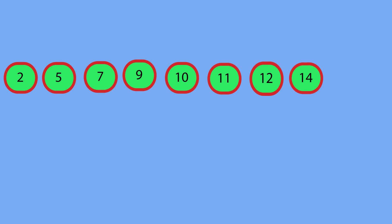One more quick note, guys. This algorithm can be done in n log n time, which is pretty much the fastest any sorting algorithm can run, or it can be n squared time. It can be, worst case scenario, n squared. And this is because it all depends on how you select the pivots.